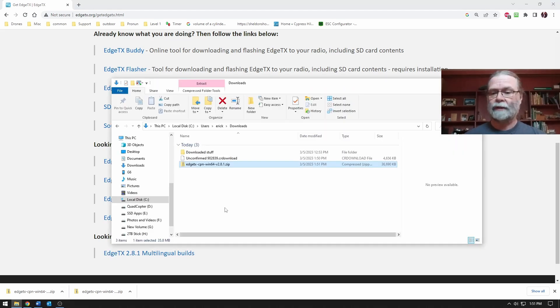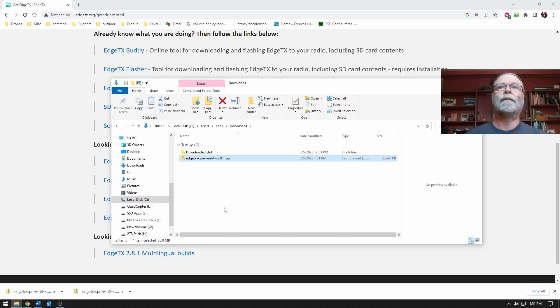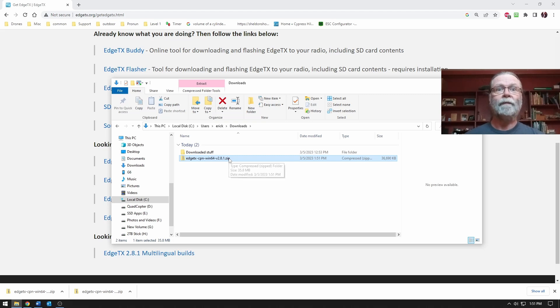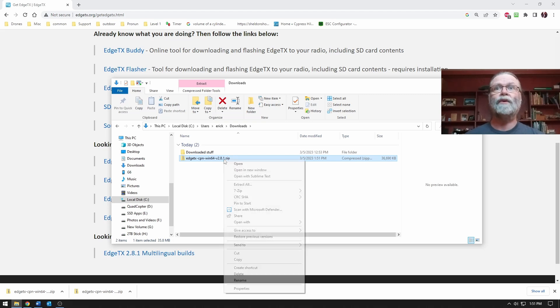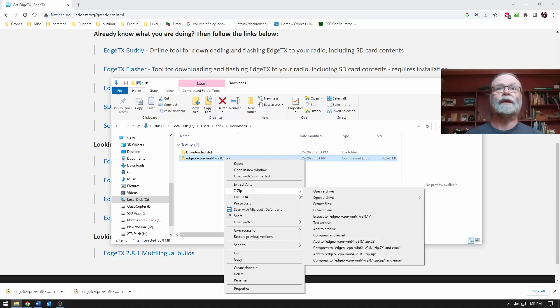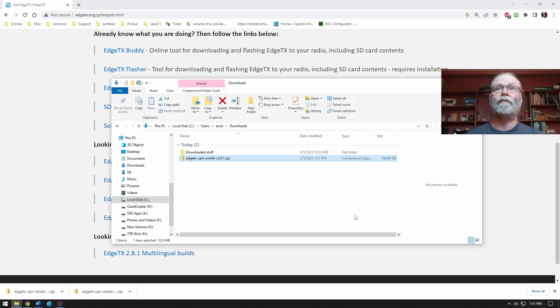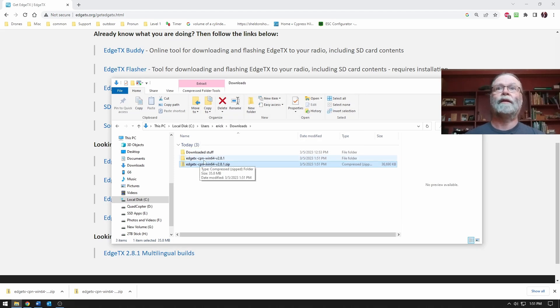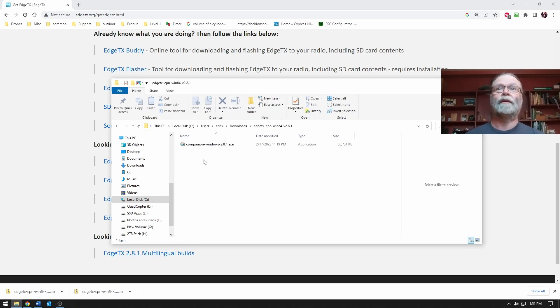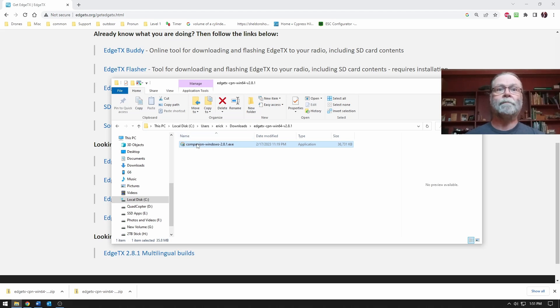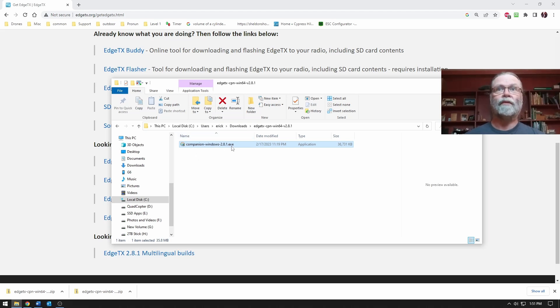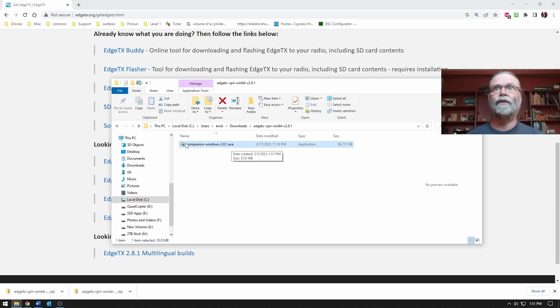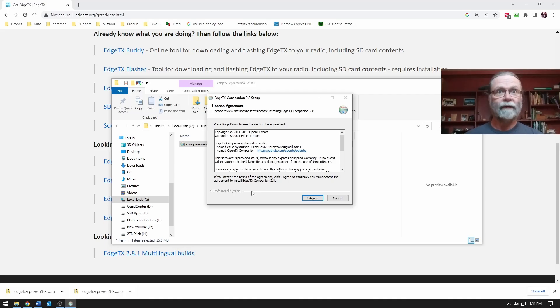So what we can see here now is it's downloaded and it's a zip file. I'm just going to extract it out and find the installer. The Companion Windows 2.8 EXE, that's the software here that will actually install EdgeTX Companion. So we just launch it, go through the steps of installing it.